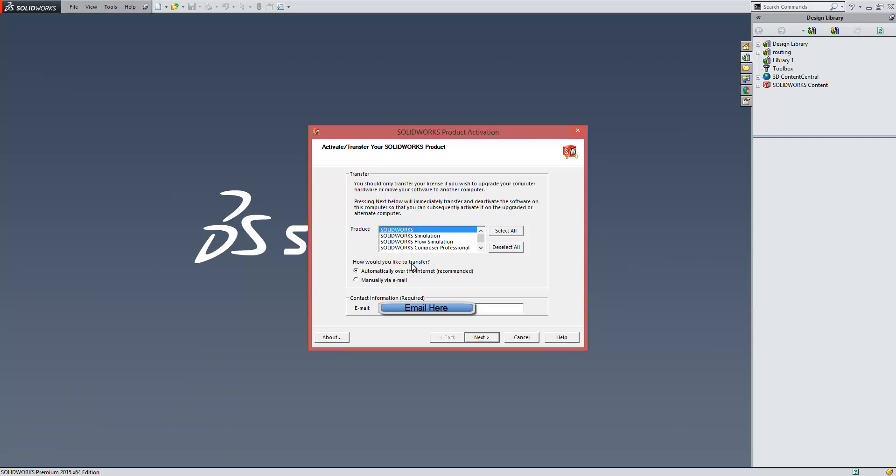I can then be given the option for how I would like to transfer. We can do this automatically over the internet, which is recommended, or manually via email. Automatically over the internet releases the license to the SOLIDWORKS server.